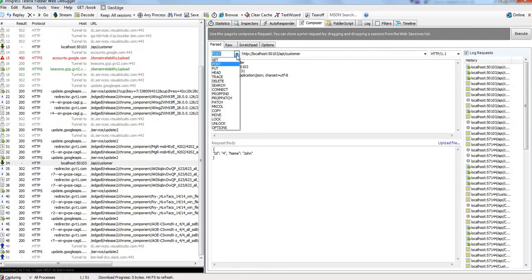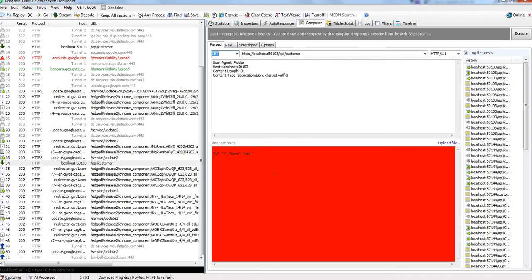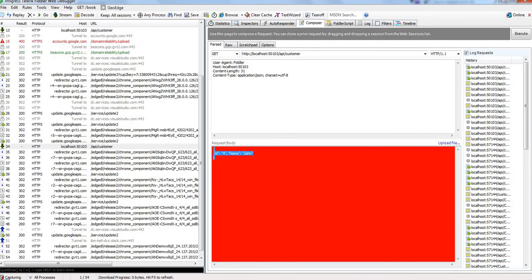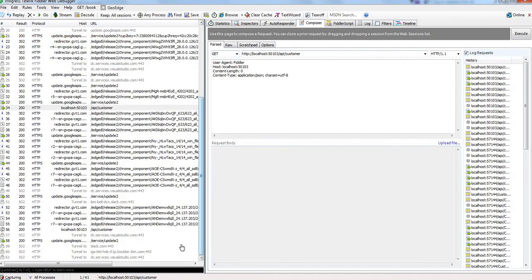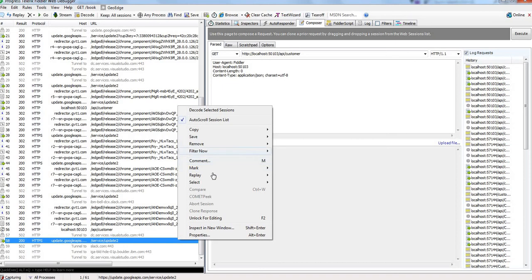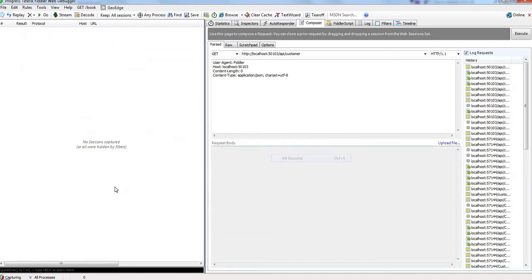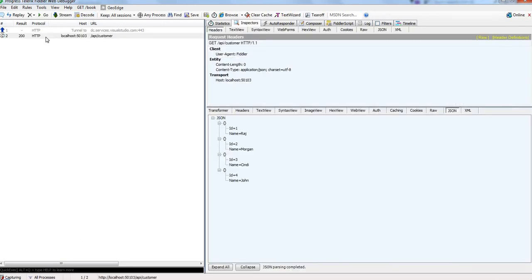To check whether this data is inserted or not, go to GET method. See here, John is inserted successfully.